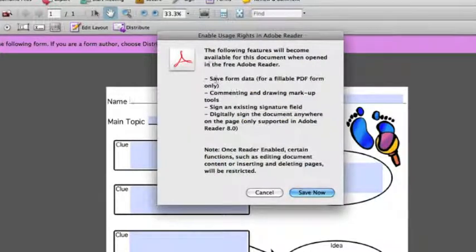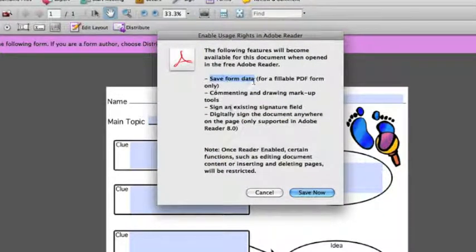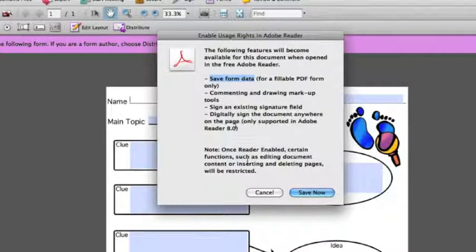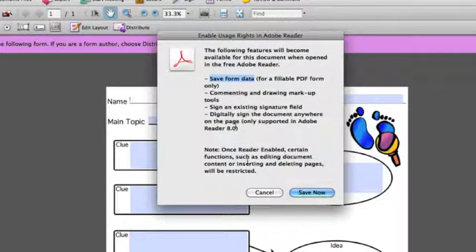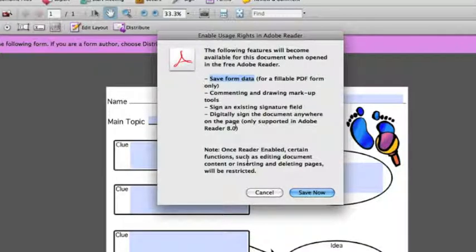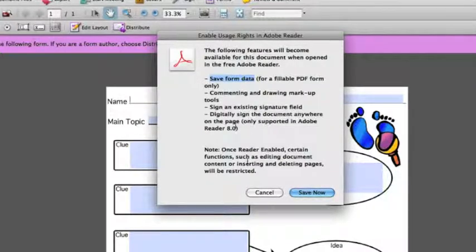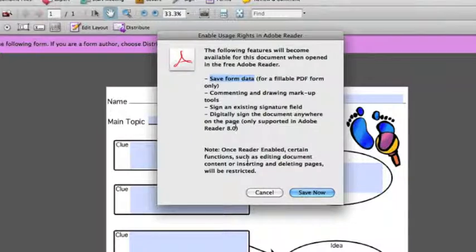The reason I want to enable usage rights in Adobe Reader is that I want my users to be able to enter in information, maybe even fill in the form part way, save that data, and then come back and edit it again in the future. This also enables my users to fill in their information, save the PDF, and email that right back to me without ever having to go through the hassle of printing out their form.